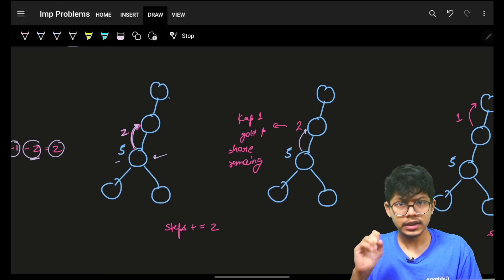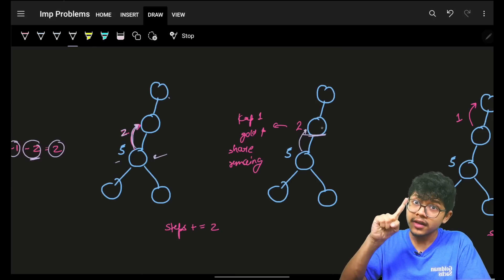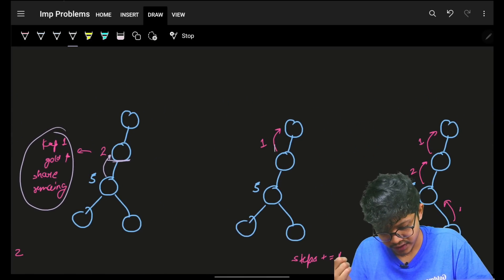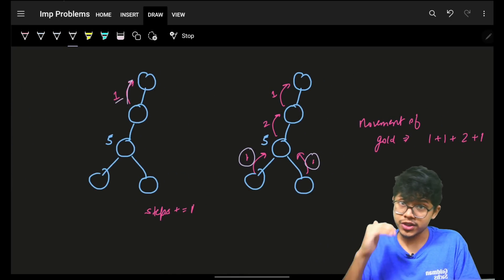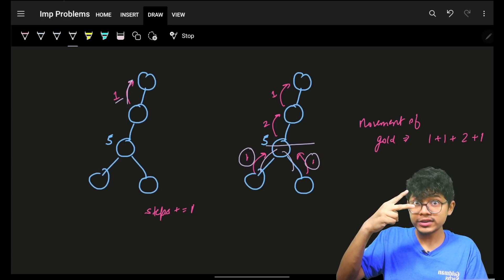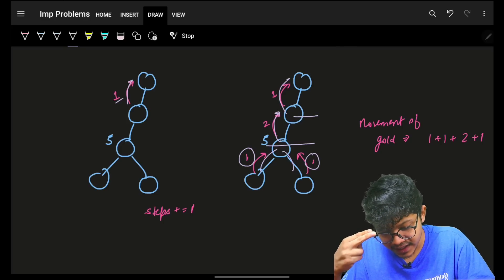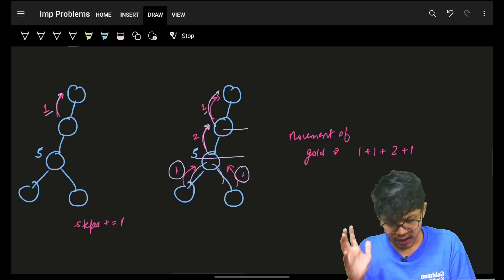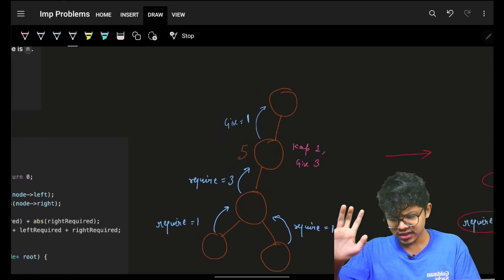The father transfers two gold coins to his grandfather. Grandfather keeps one gold coin and transfers the remaining one to his grandfather — the grand-grandfather. So if I ask what movements we did: one from each child, then the father gave two, then two excess to grandfather, grandfather kept one and gave one to grand-grandfather. Number of movements: 1, 1, 2, and 1.